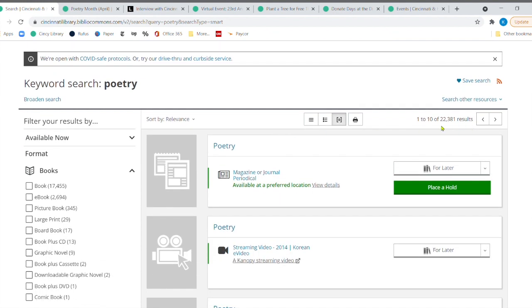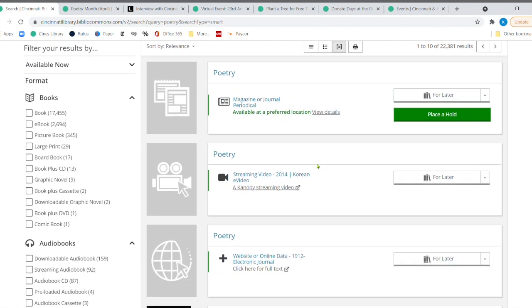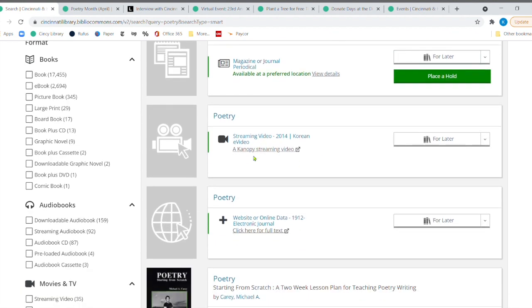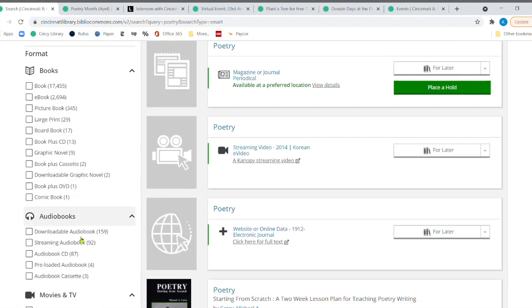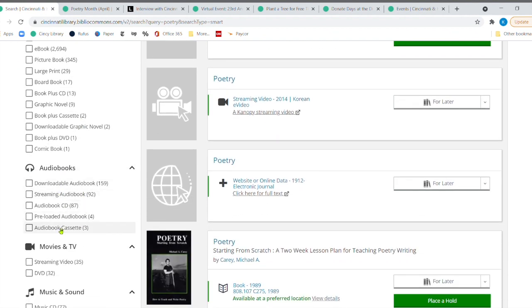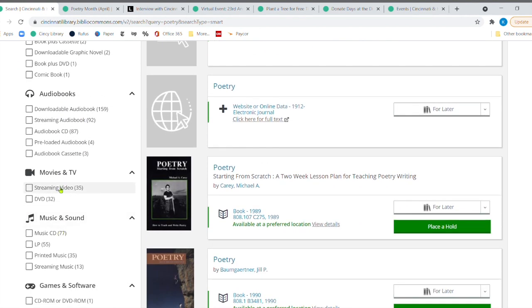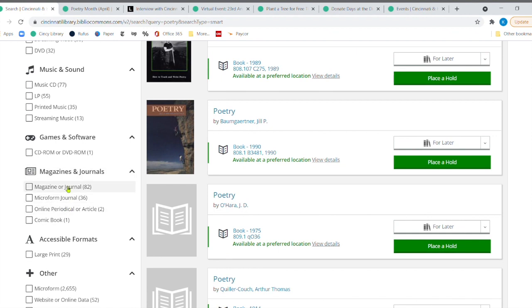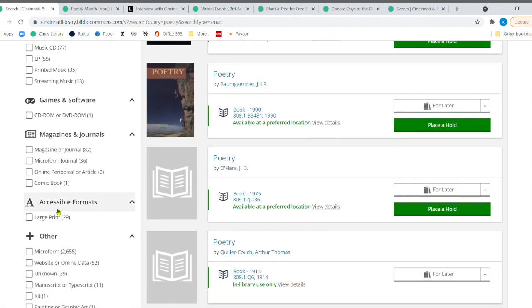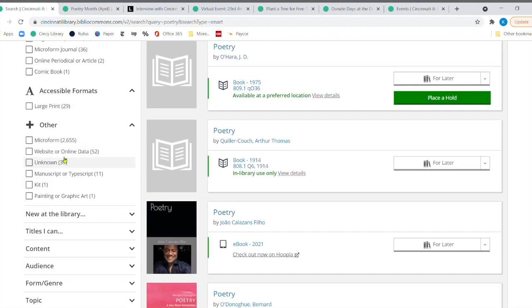And we have you covered when it comes to poetry. We have over 22,000 results here. We have a wonderful magazine called Poetry. You can stream some video. But there's also the different formats over here as well. So you've got all of these different book formats. You've got large print, you've got ebook, you've got the traditional book, you've got audio books, you've got streaming and we have DVD that features poetry and also streaming video, you've got music and sound, you've got magazines, and you've got even microfilm journal.